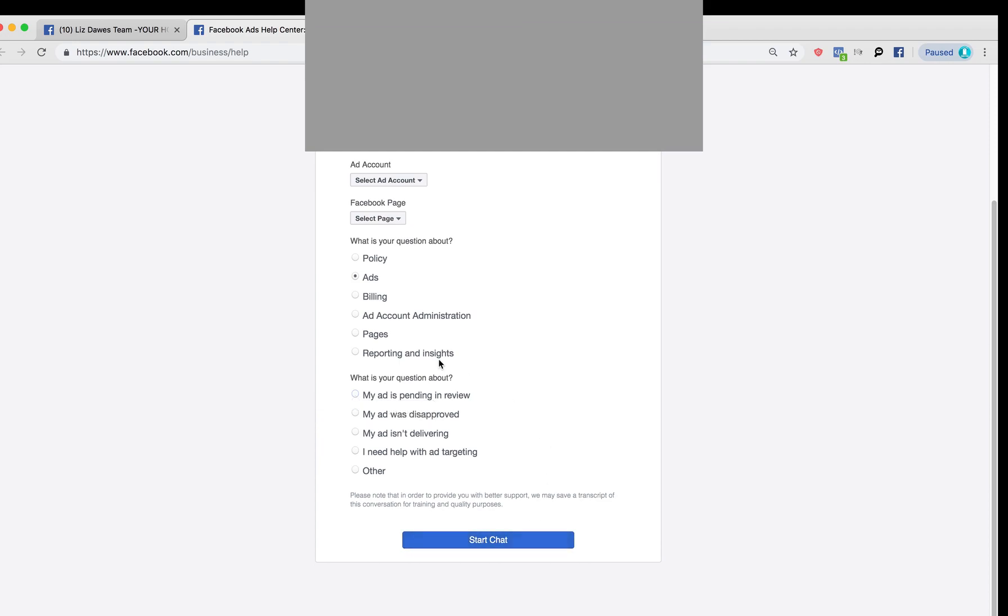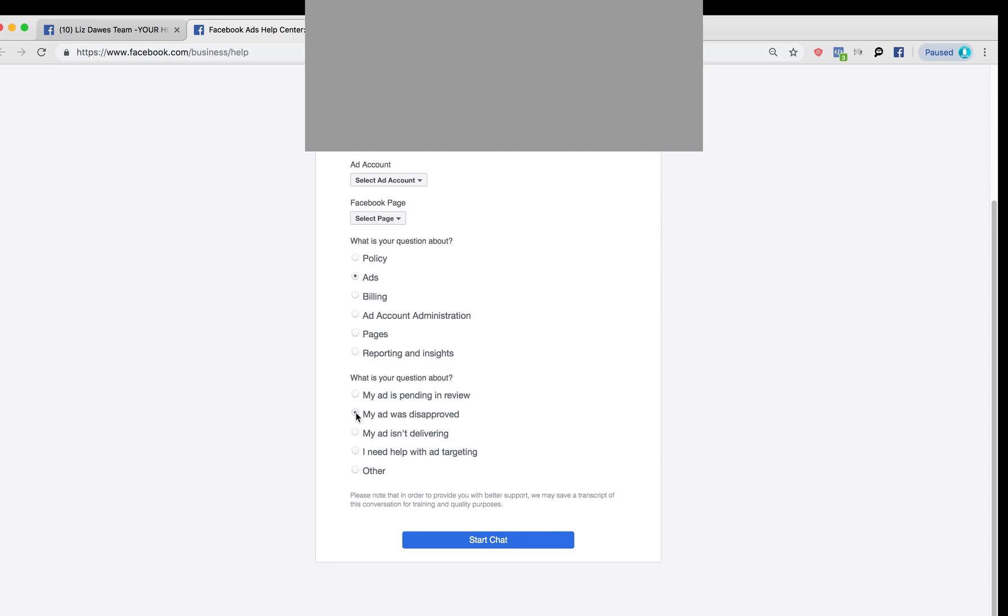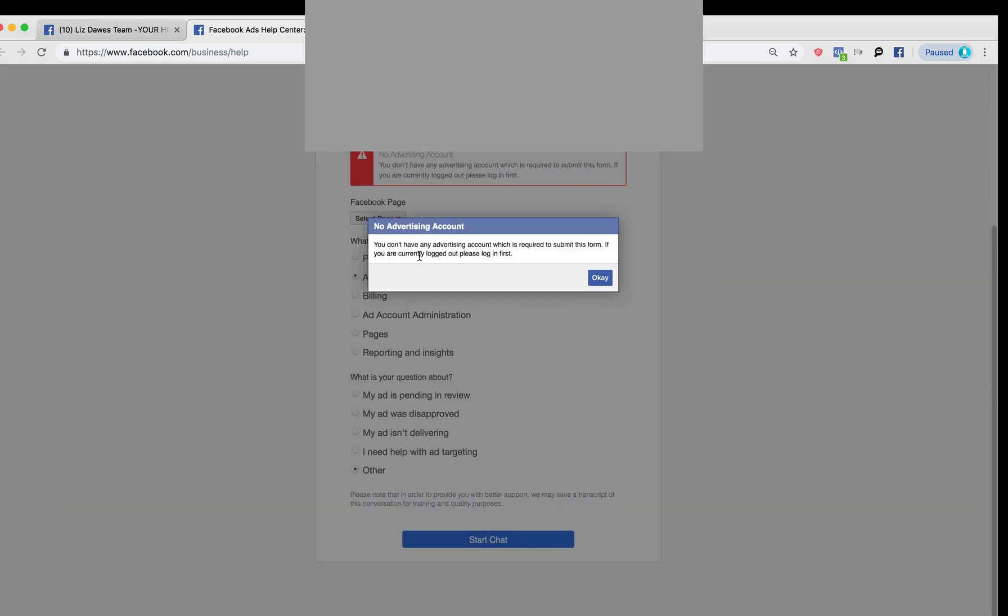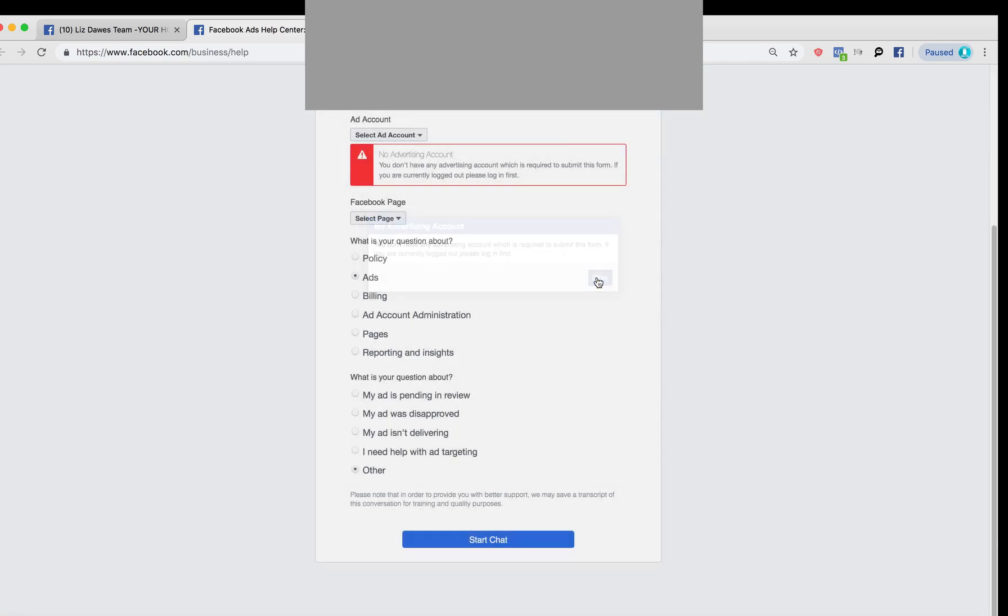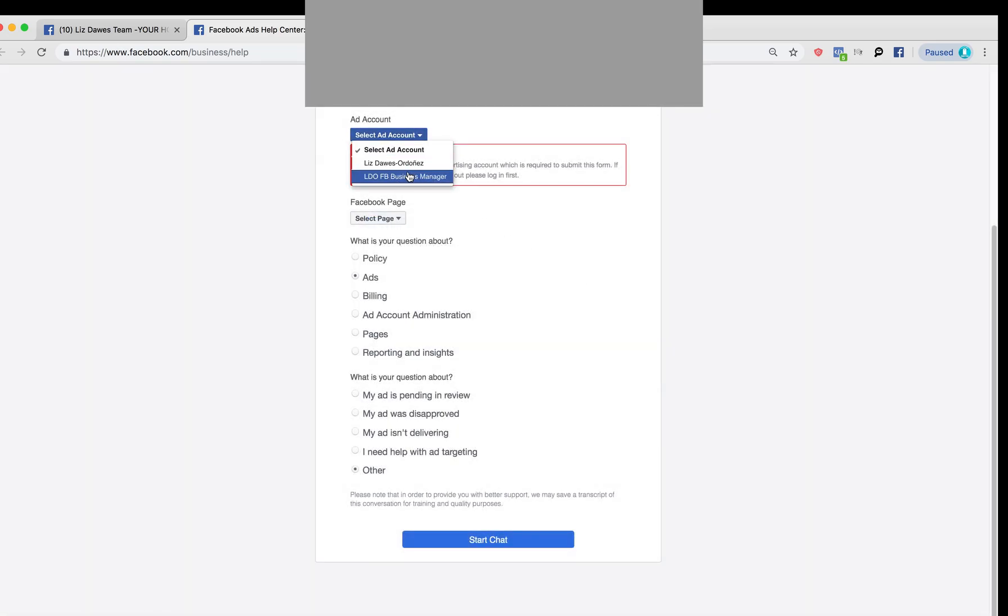Oh, sorry. It's telling me that when I clicked on start chat, it says please select one of these options. We've already selected ads, and then my ad isn't delivering, my ad was disapproved. We particularly had that problem with an ad being disapproved, but I'm going to click on other this time. It says you don't have any advertising account which is required to submit this form. If you are currently logged out, please log in first.